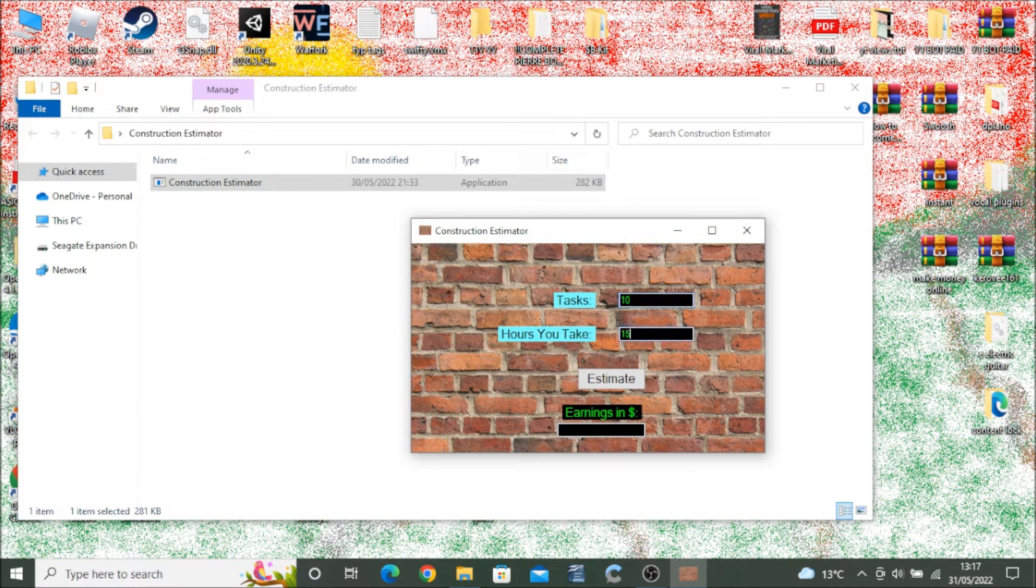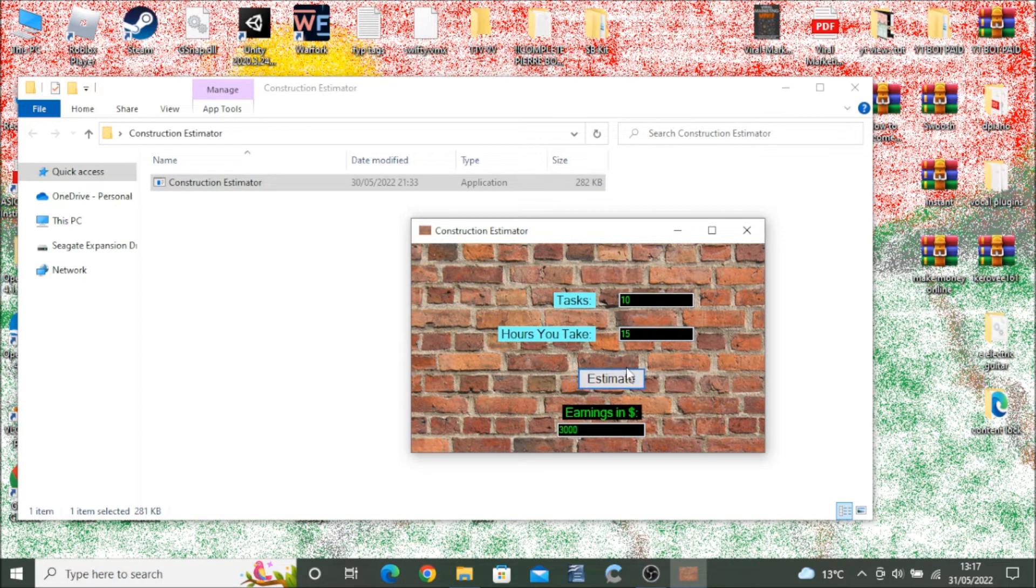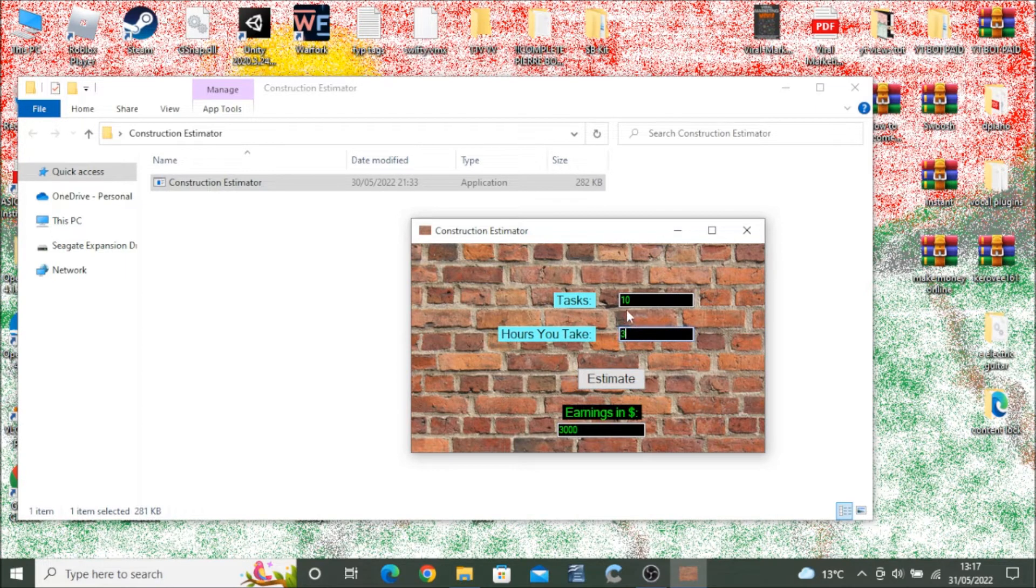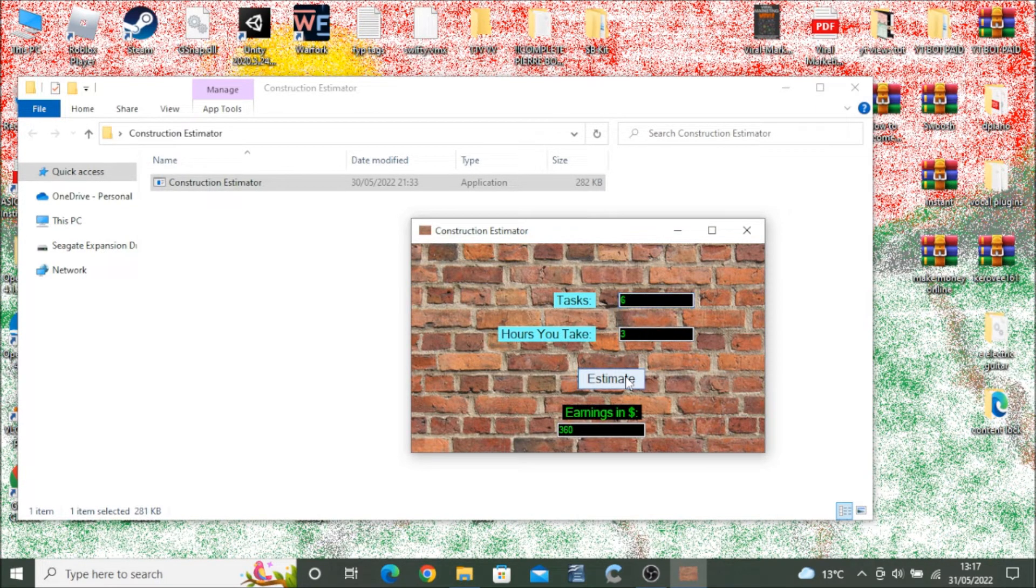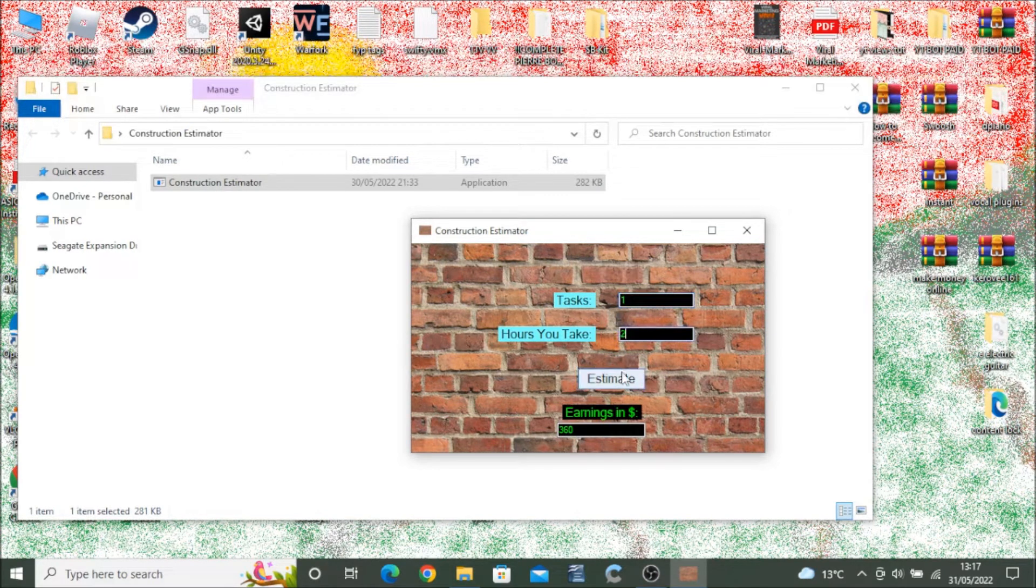First, enter the number of tasks in the submission box, and then enter how many hours they will be working for, or if they have already finished their job, how many hours they have been there for. Then click on the submit button,